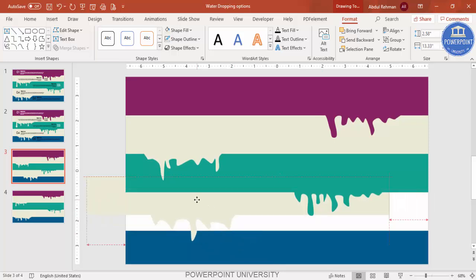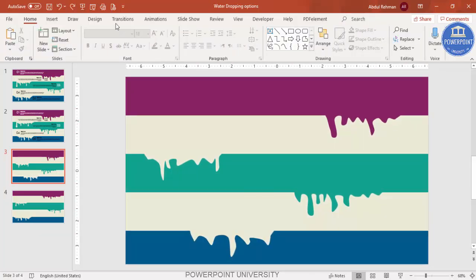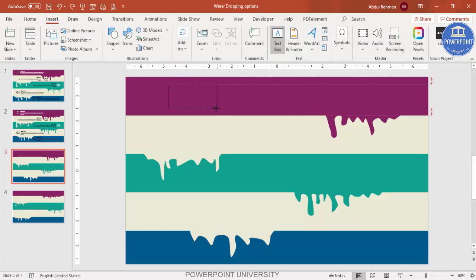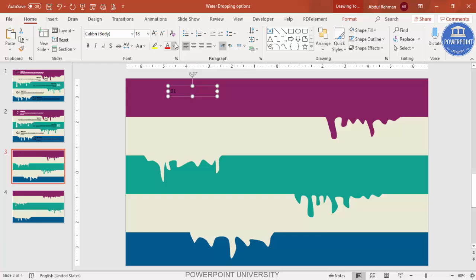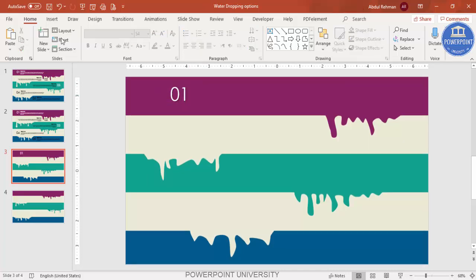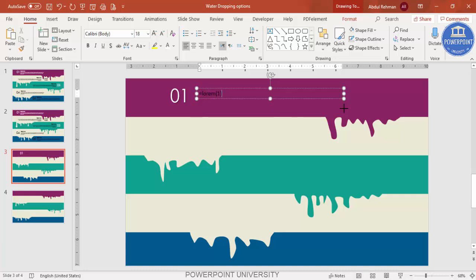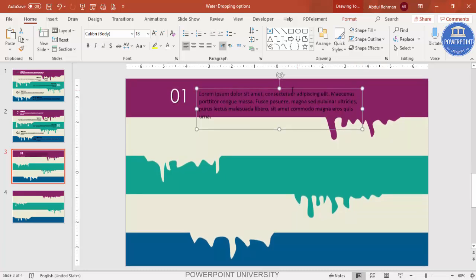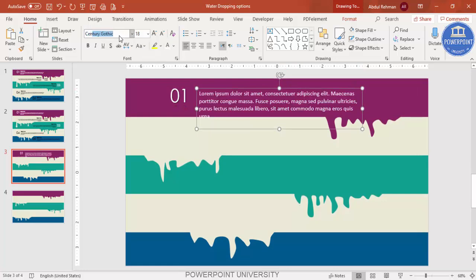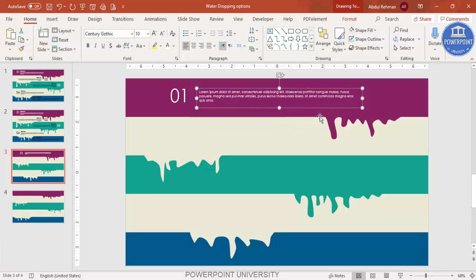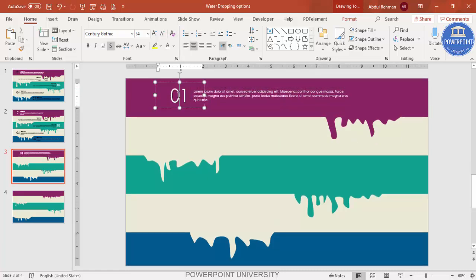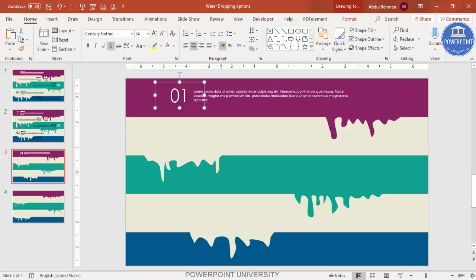Now add text. Go to Insert > Text Box and type '01'. Set the font color to white, add a shadow effect, choose a font you like, increase the size, and center-align it. Then add a title using the lorem ipsum formula: =LOREM() in a text box — this generates Latin placeholder text. Set it to white, choose the same font, and reduce the size to about 10.